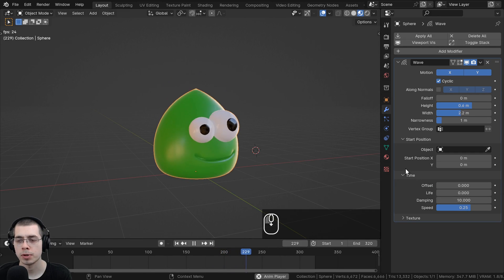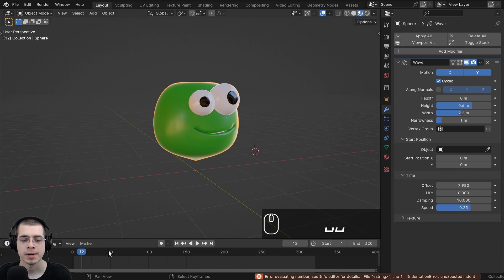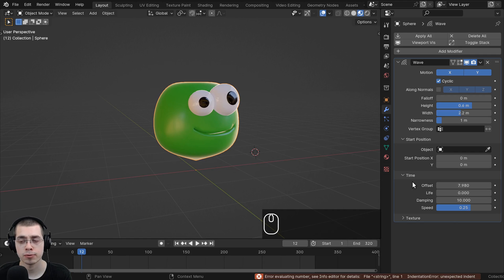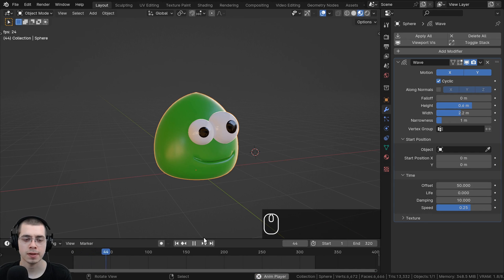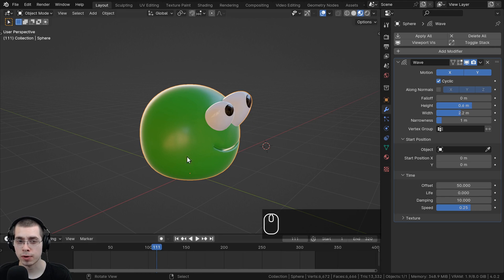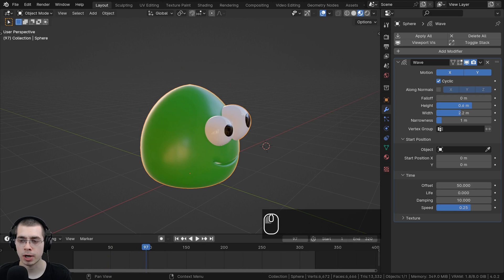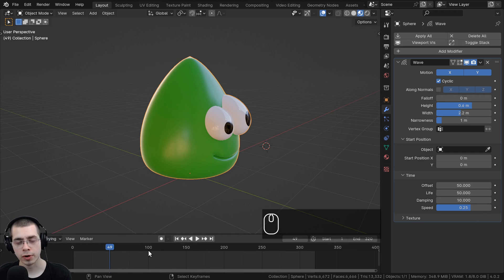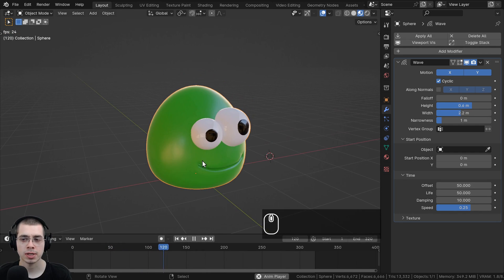Under the Time settings, the Offset is the frame number when the animation starts. For example, setting Offset to 50 means the blob won't start jumping until frame 50. The Life value controls how many frames the wave runs after the start frame — so setting Life to 50 as well means the blob jumps from frame 50 to frame 100, then stops.